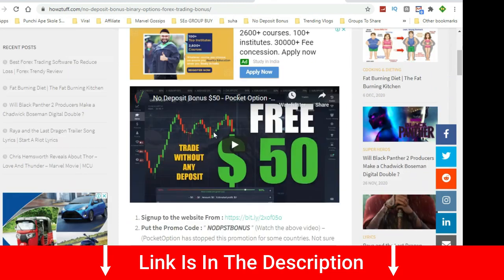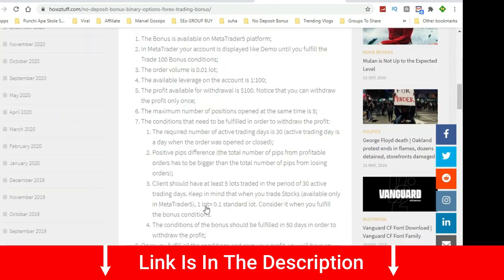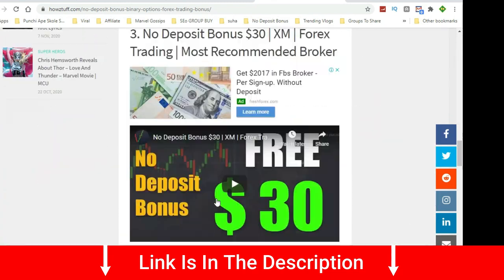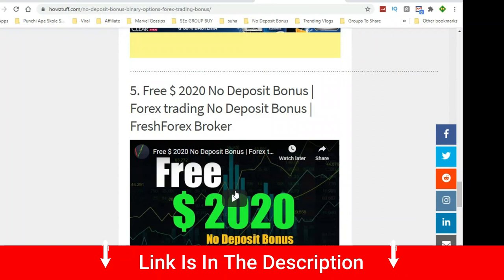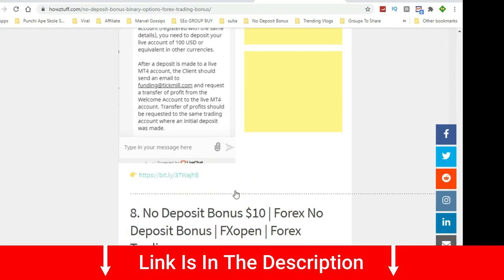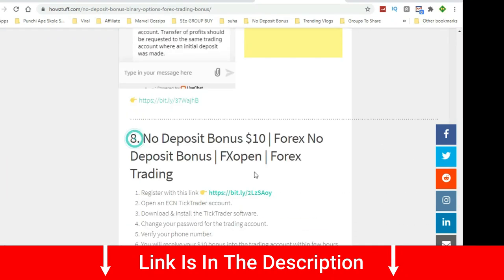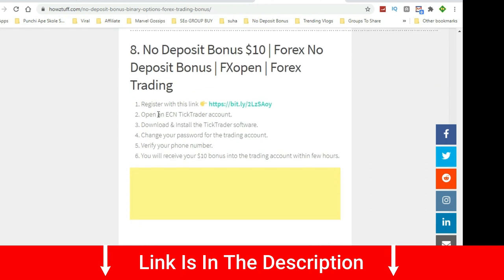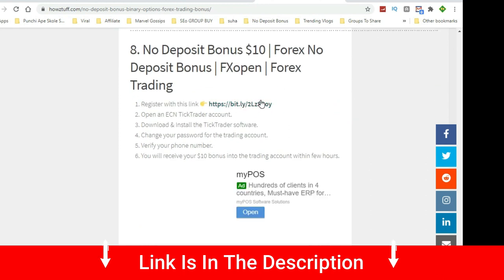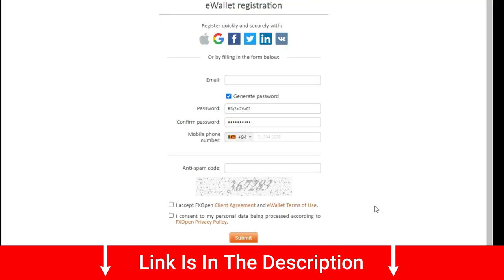Today we are covering number eight. First, you have to register from the given link, then you must complete the registration form to create an ECN tick trader account.